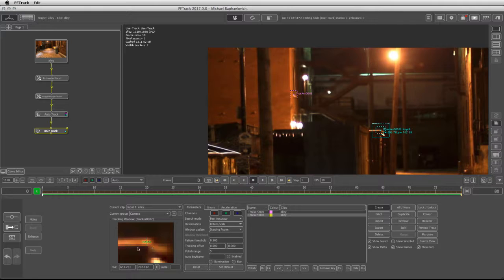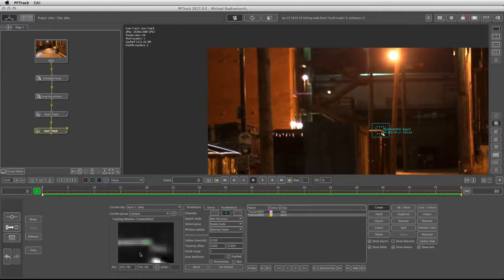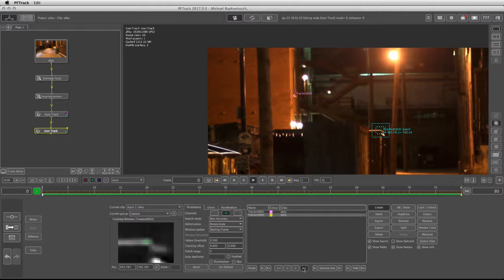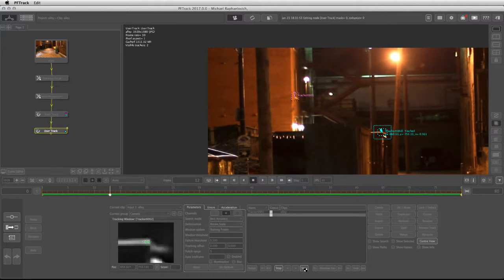There is good contrast in this area. I'll keep it on the green channel. Now we are on frame 0 so we can track forward.